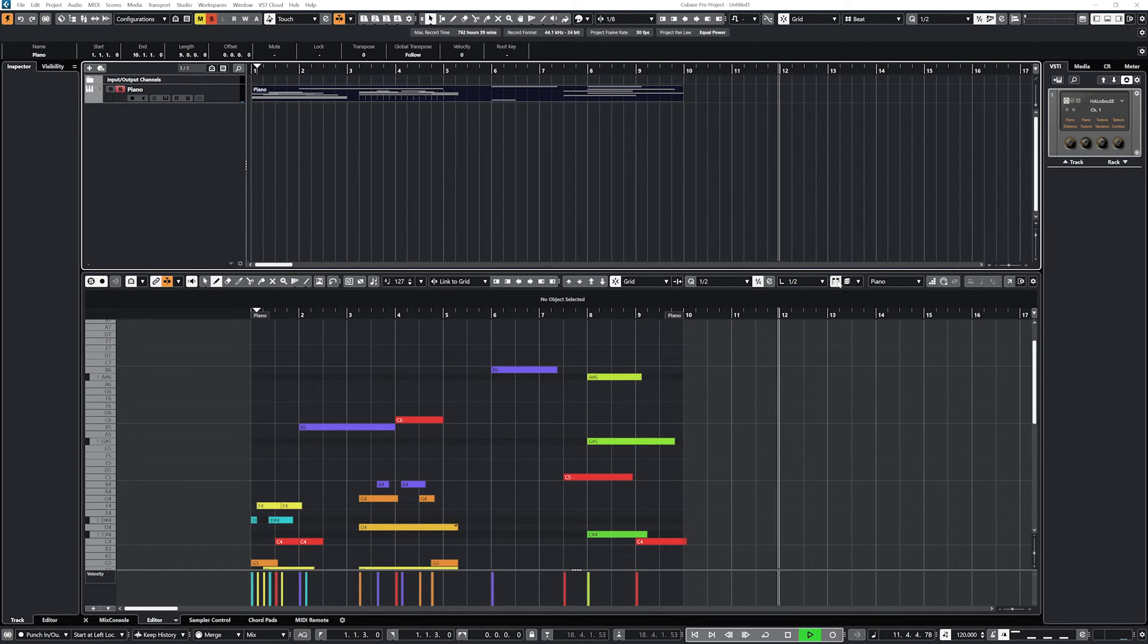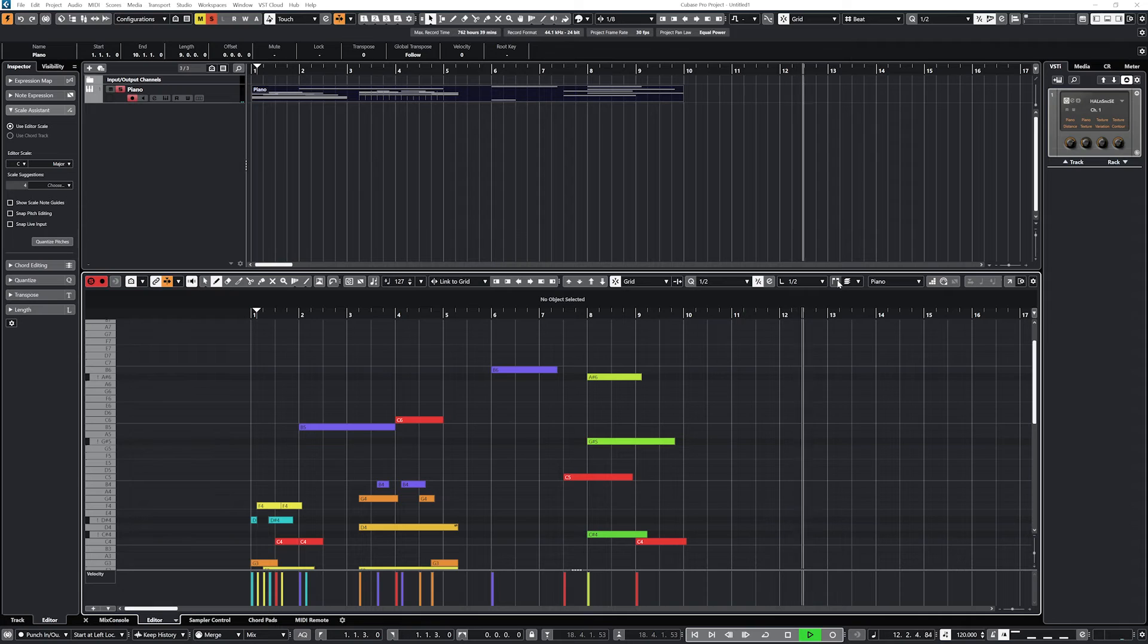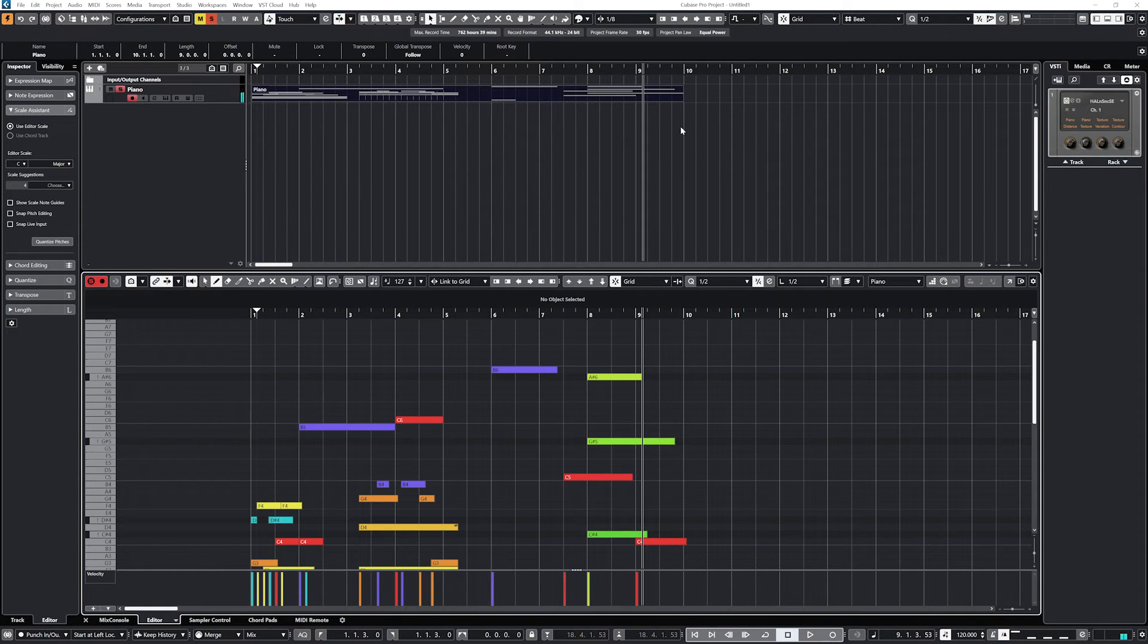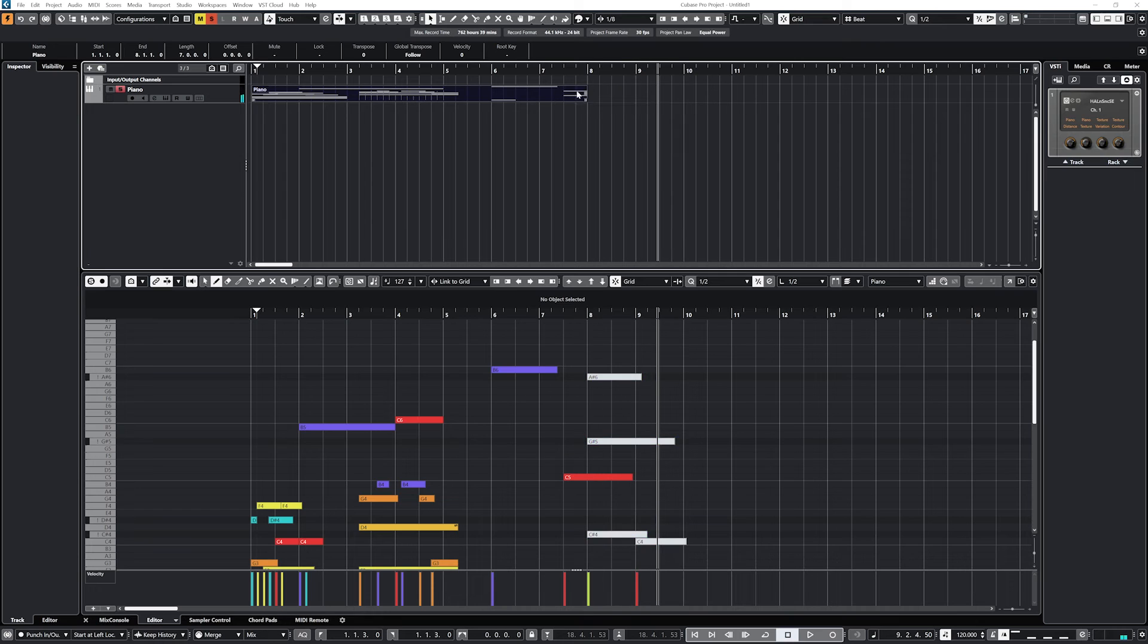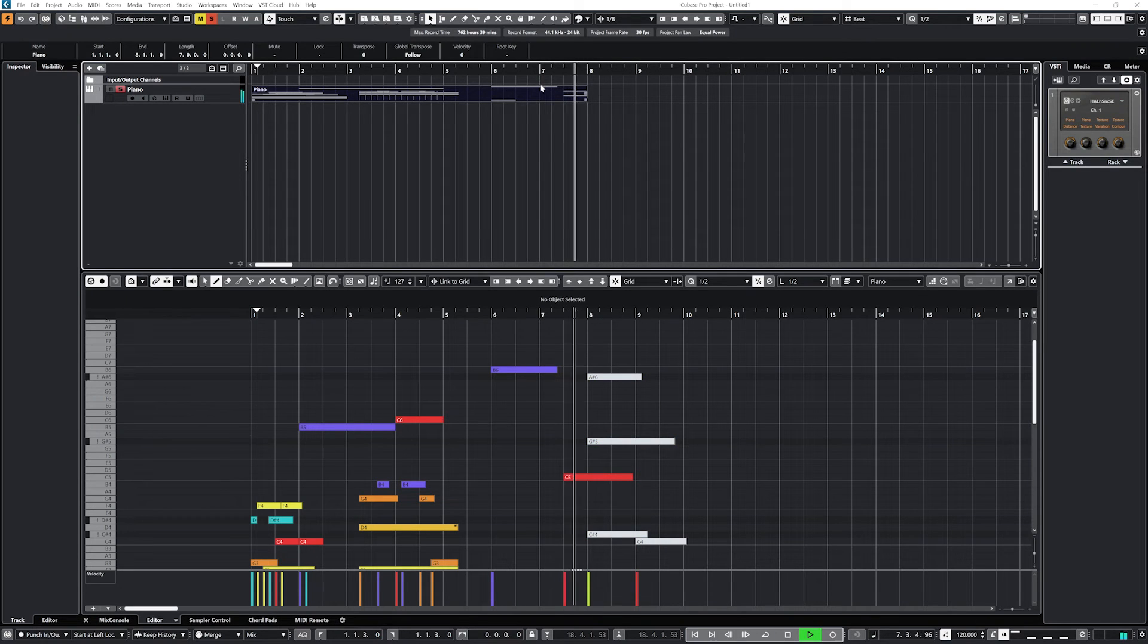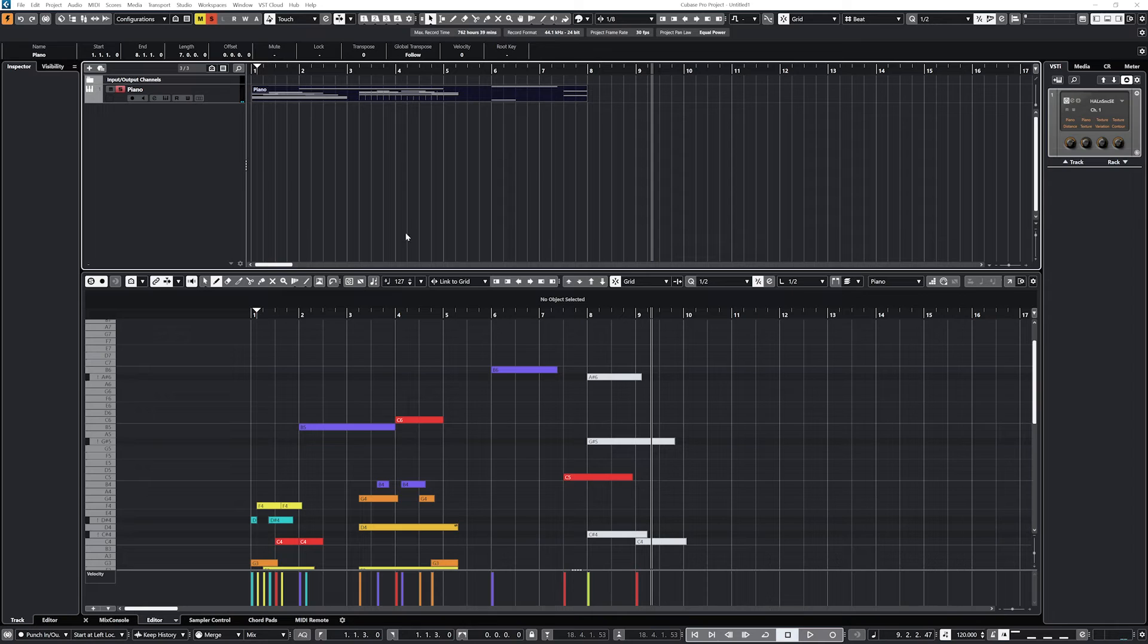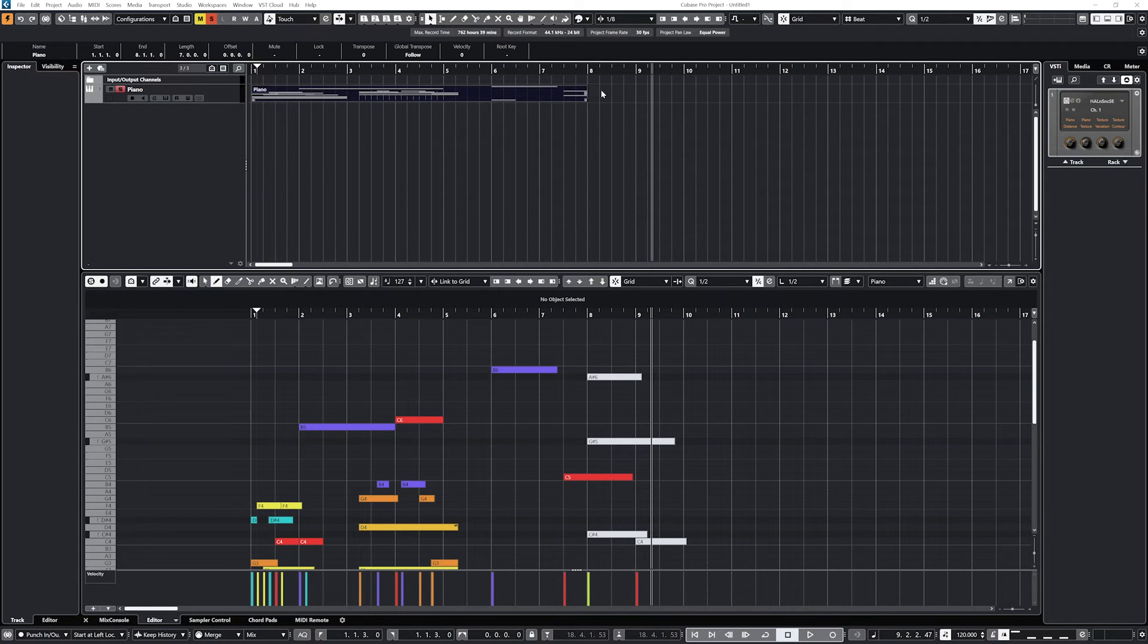The next button is to allow us to edit other clips that are on the same track from within the same key editor, even if they're separate clips. The dropdown to the right is for selecting the active clip that we're editing.